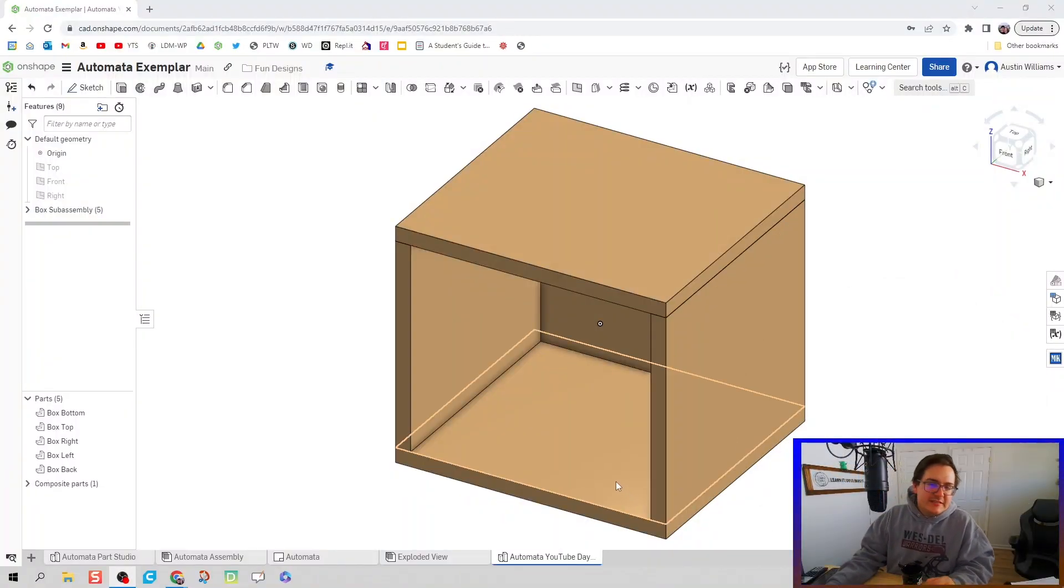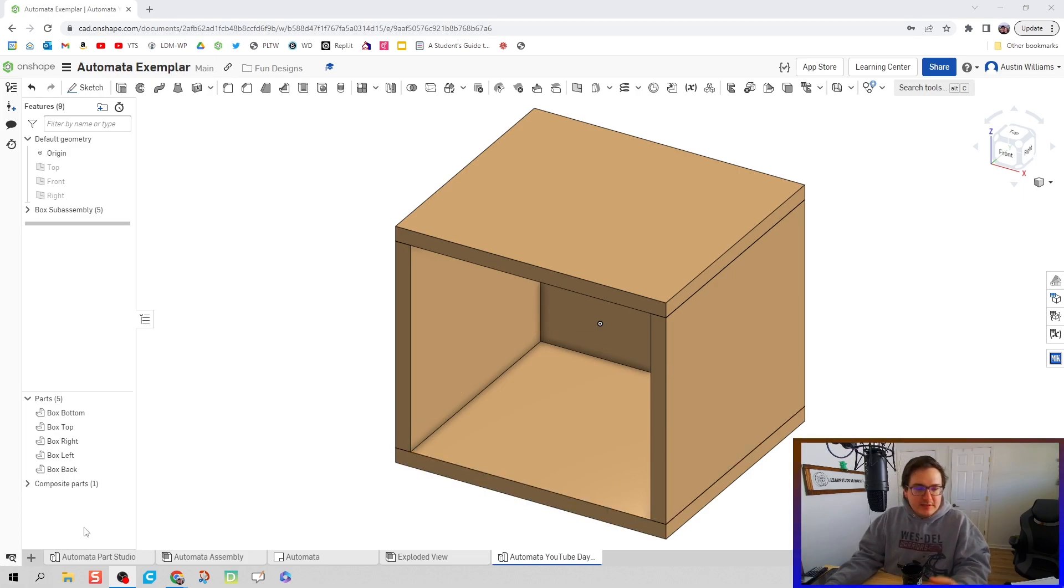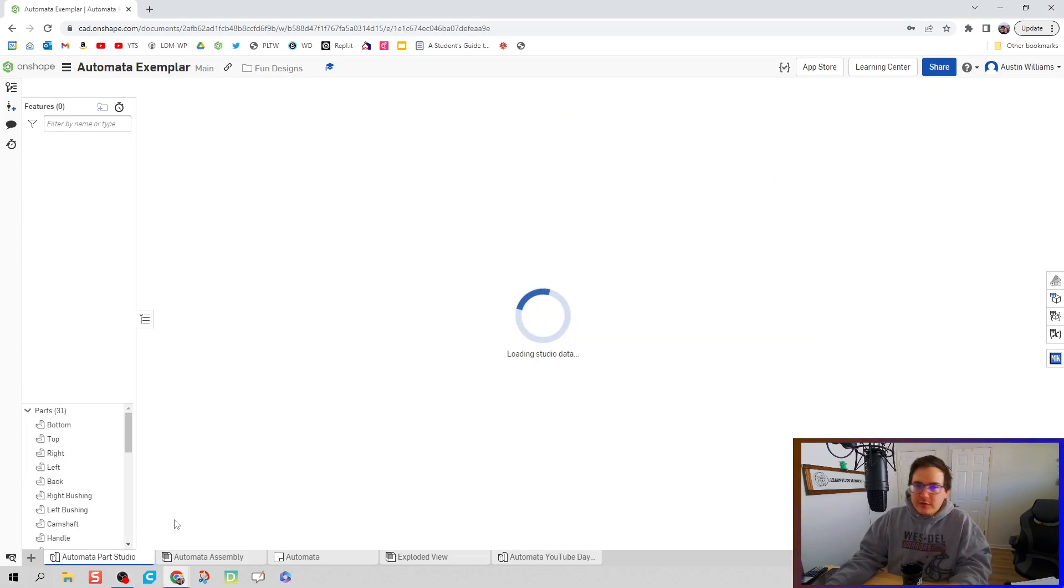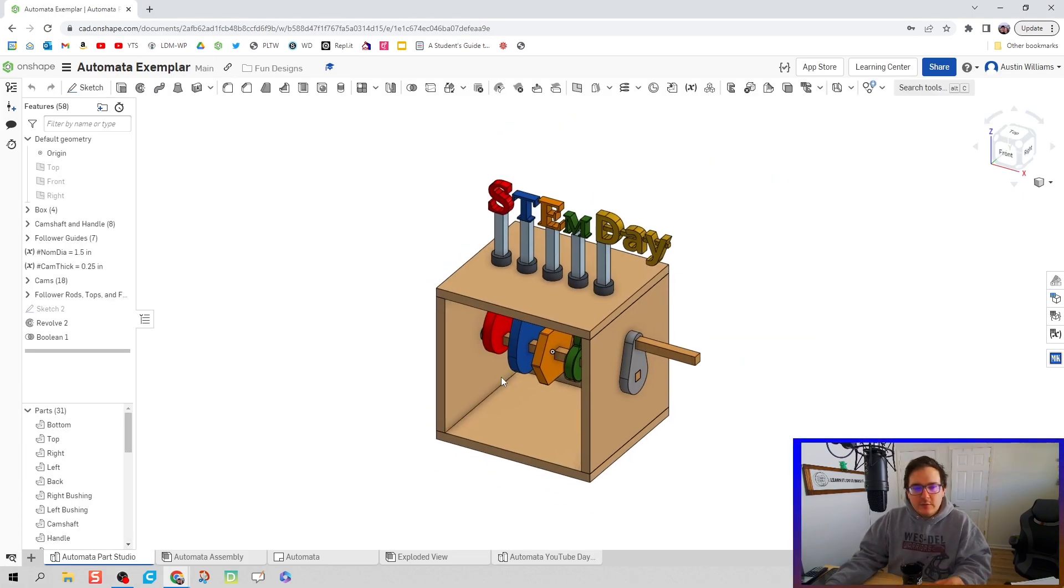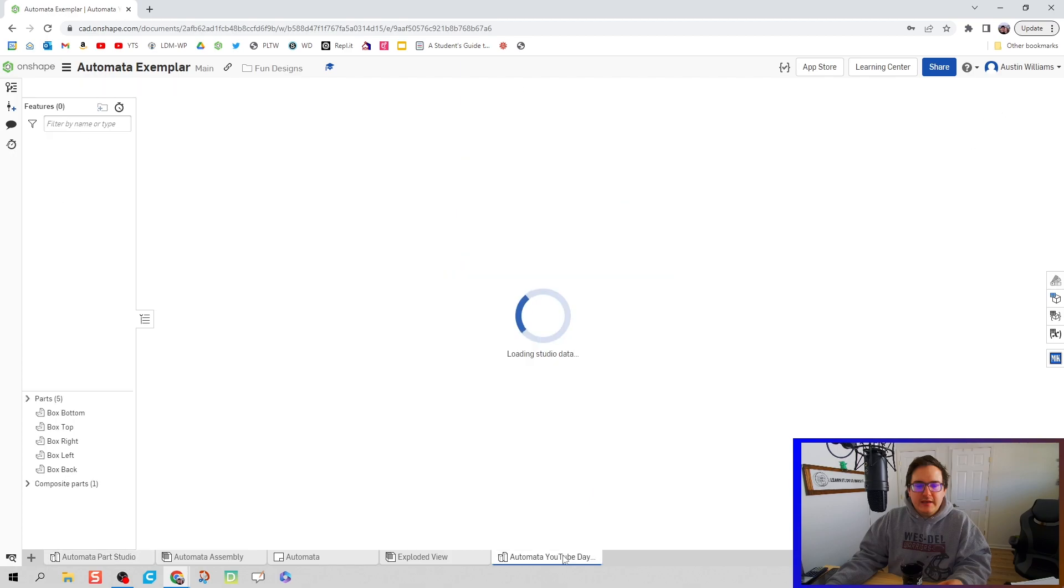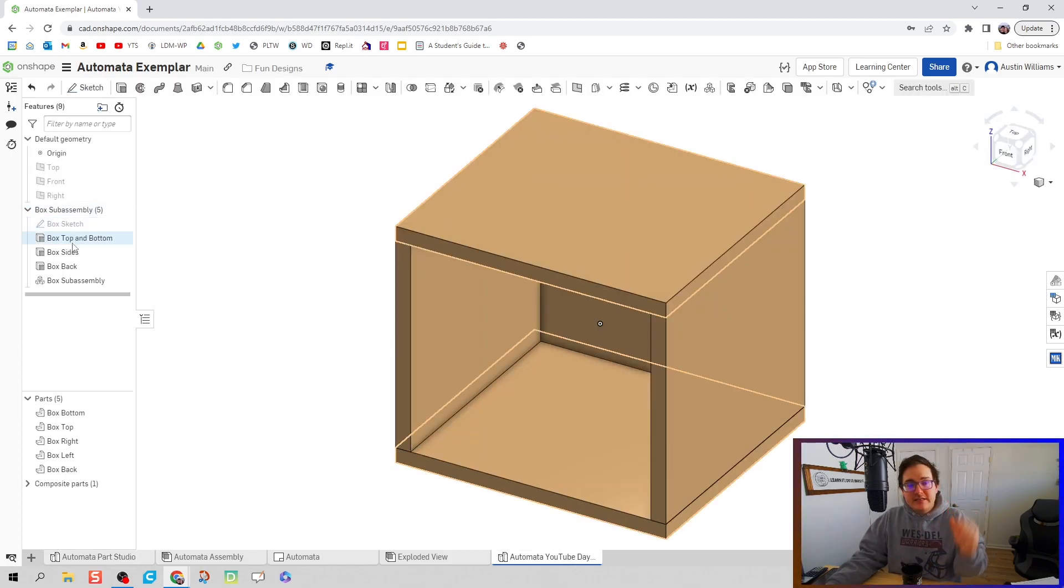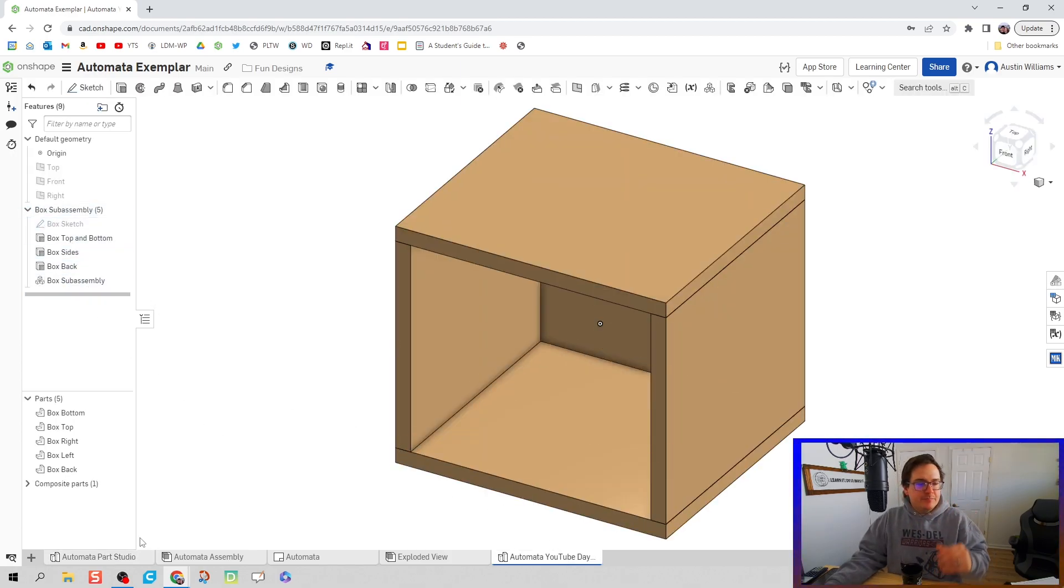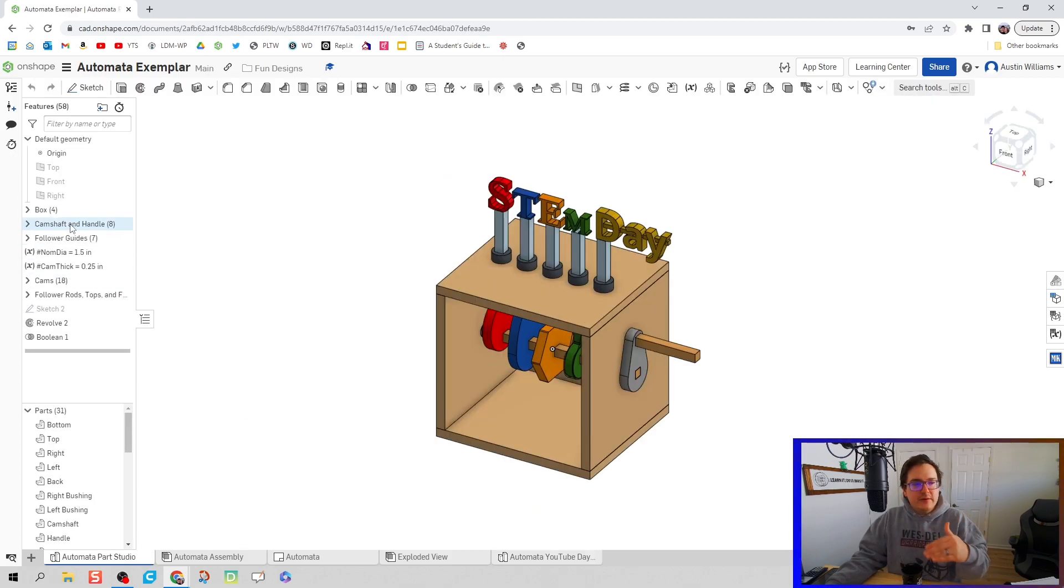What's up folks, welcome to day 79 of OnShape. Specifically, what we're going to do today is take our box, which we have as a sub assembly in a nice little folder, and we're going to add to it and create our camshaft and handle.